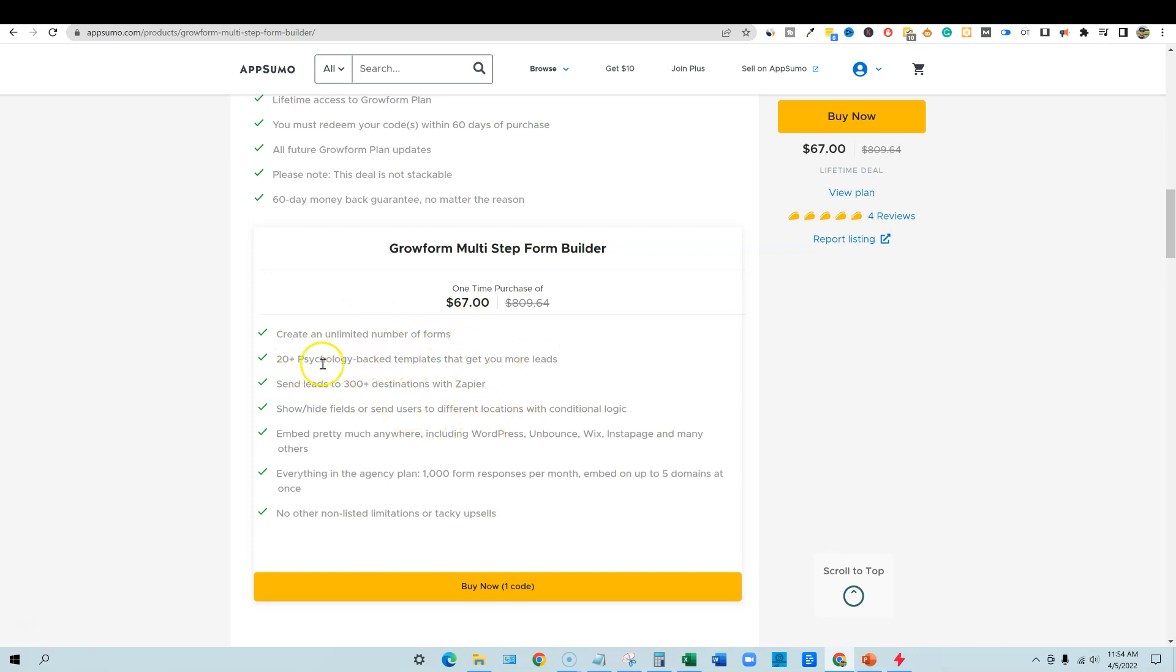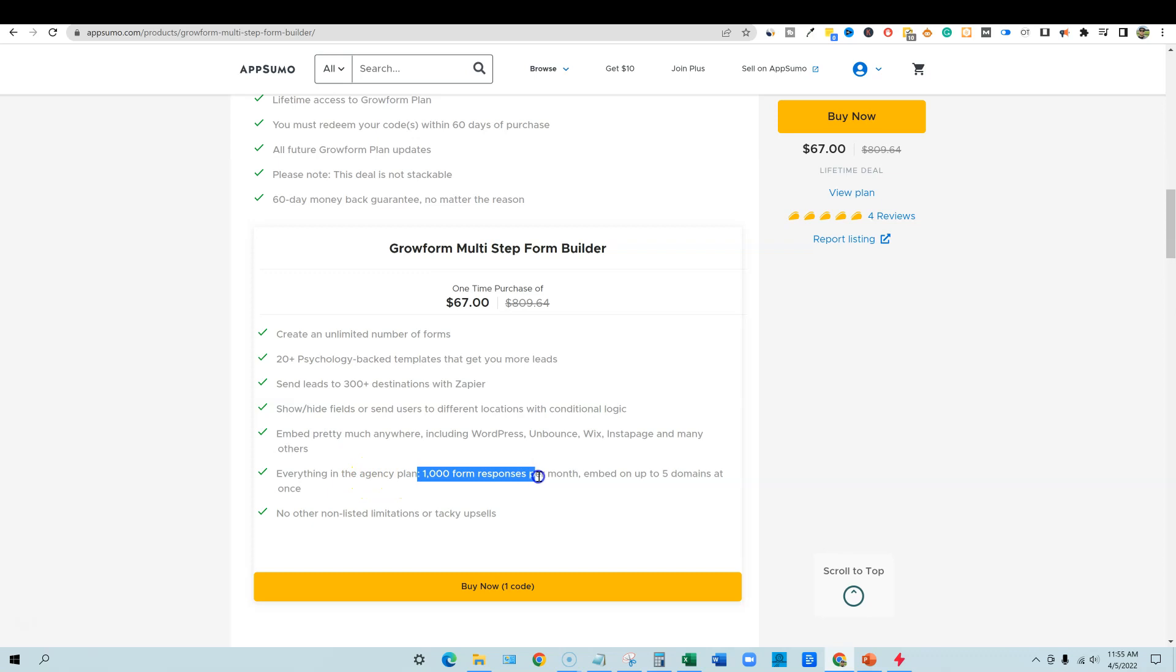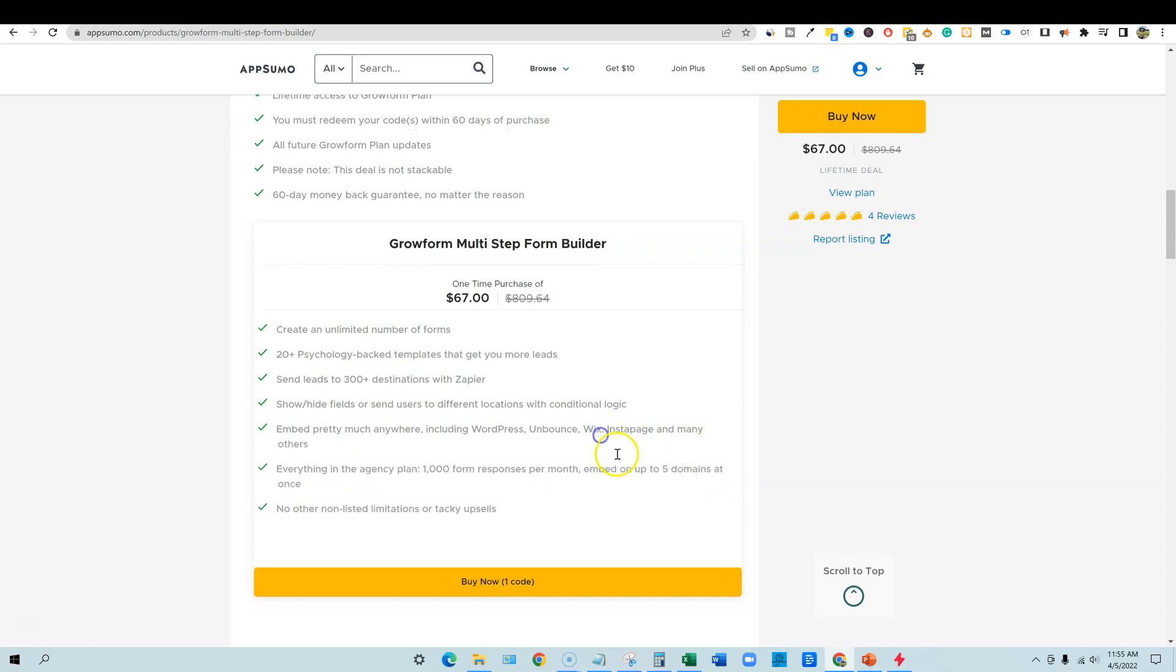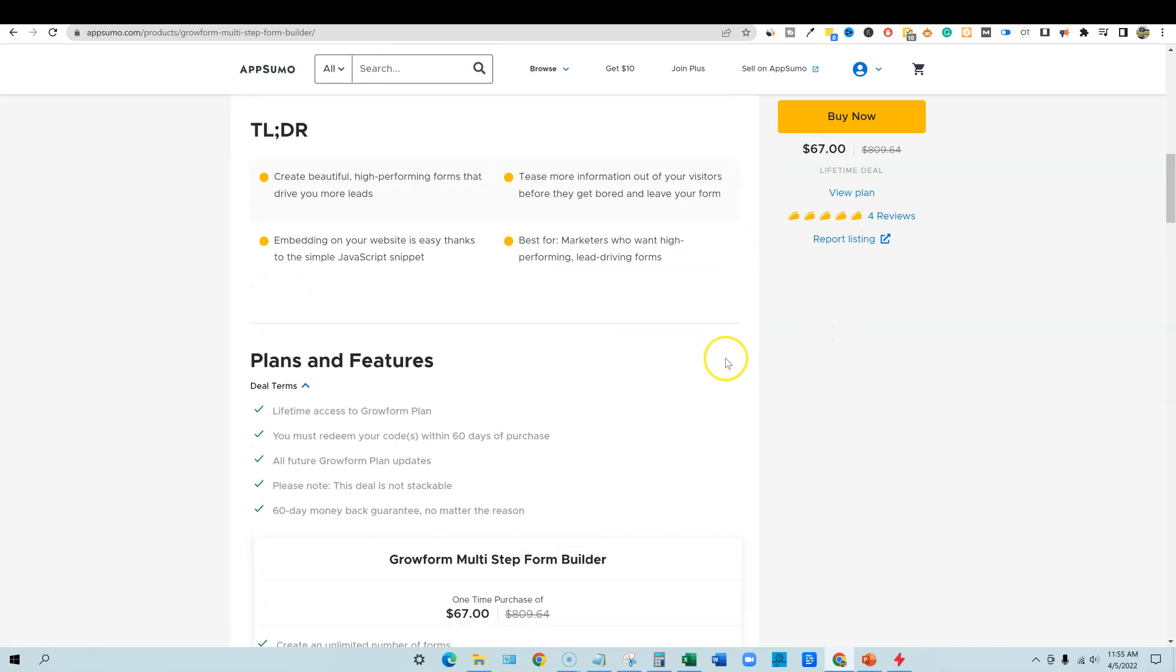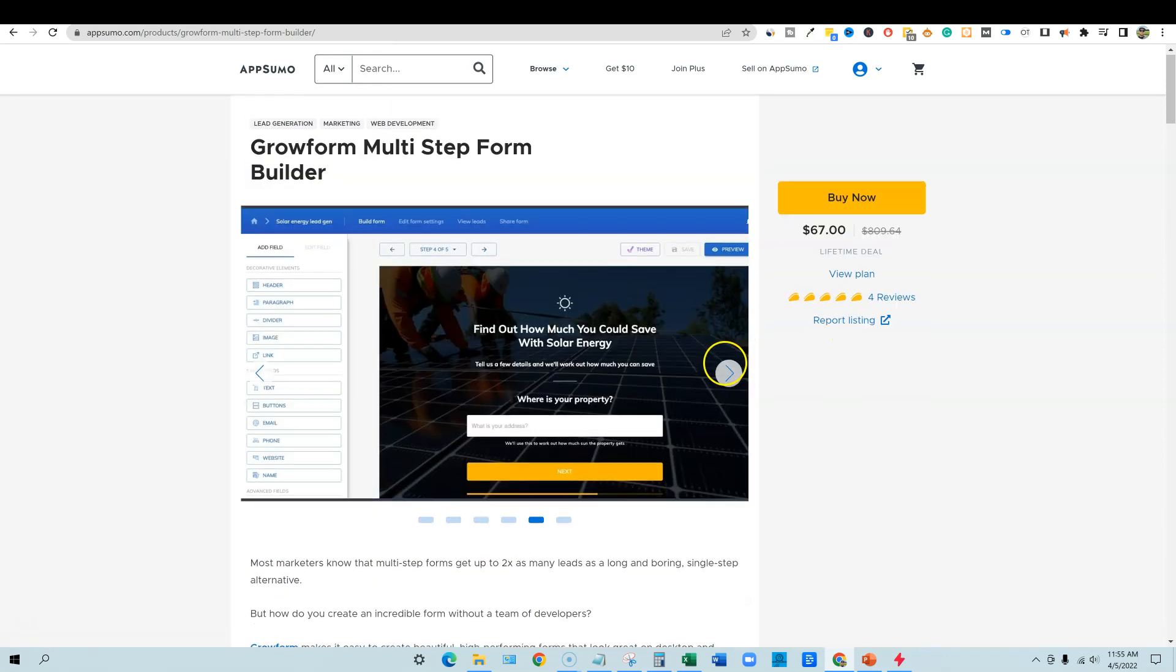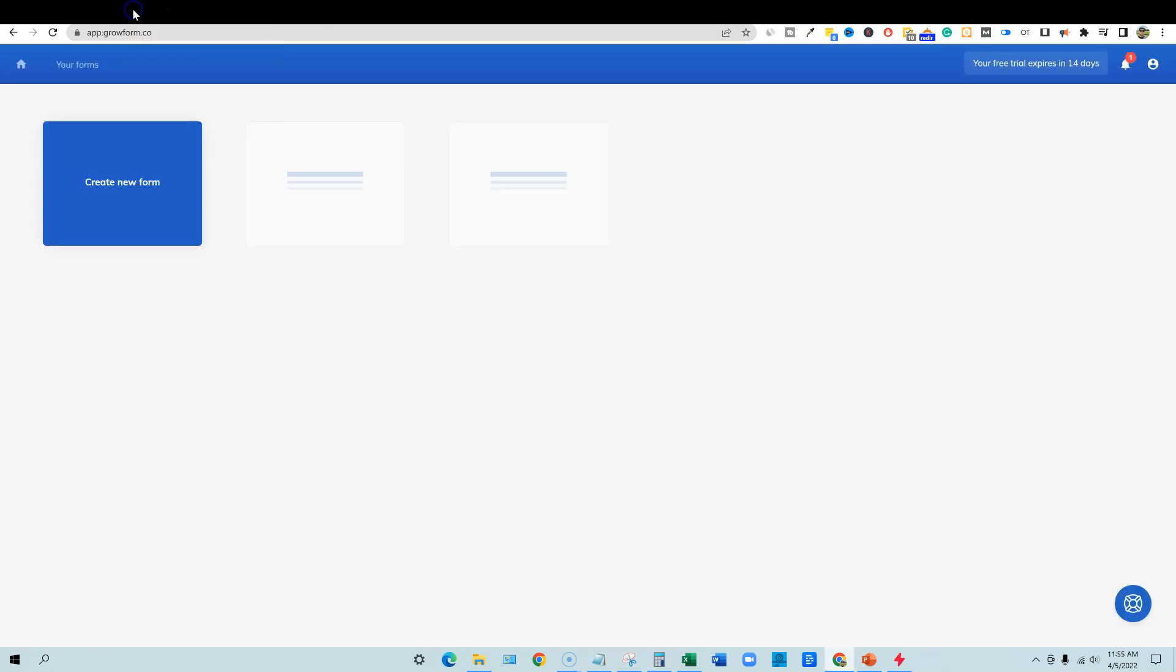They got 20 templates to get more leads. So they really are kind of catering this to help you build better forms for your website is what it's looking like. You can embed this pretty much anywhere, including WordPress, Unbounce, Wix, Instapage and others. And then everything in the agency plan, 1,000 form responses per month and five domains. So we're going to move forward. It does have five tacos, four reviews. I believe it just hit very recently in the last few days.